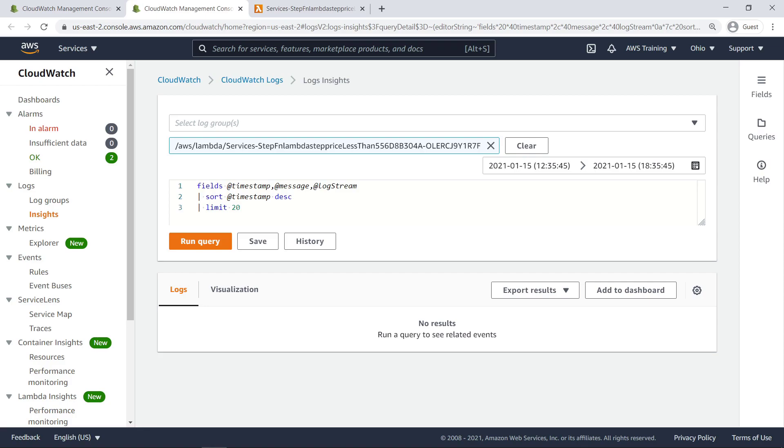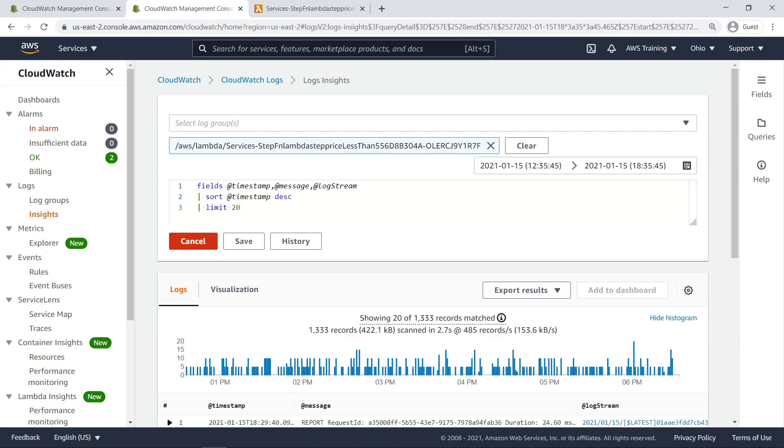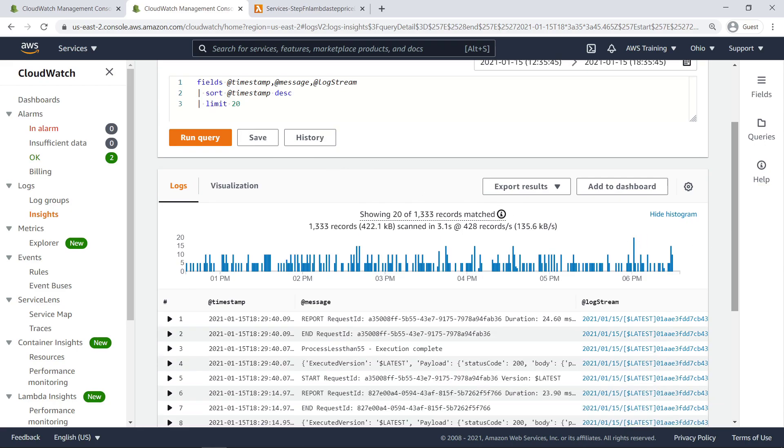We are now in CloudWatch Logs Insights, where we can run a ready-made log query to select the application logs relating to our Lambda function. This is a histogram of all log records recorded for our function. Let's take a quick look at one of the logs.